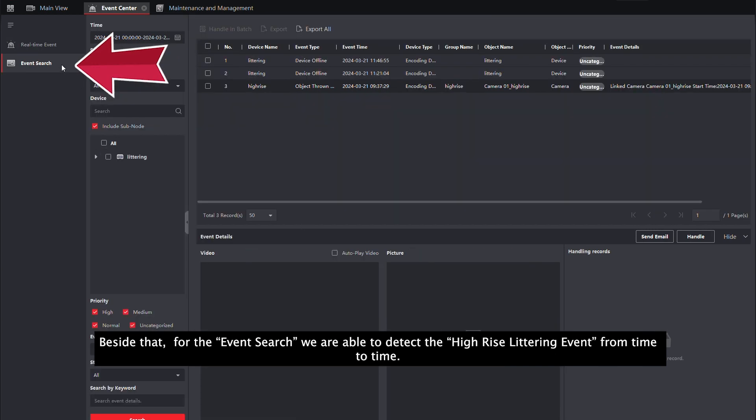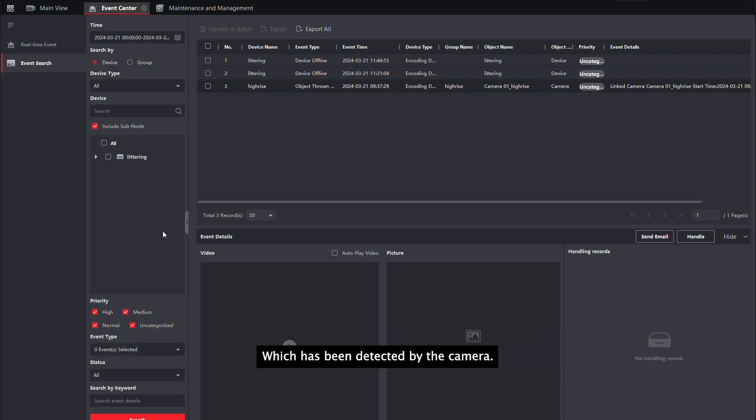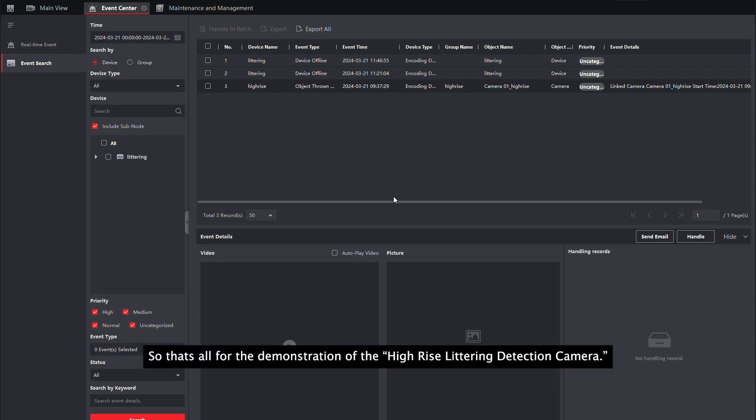Besides that, for the event search, we are able to see the high-rise littering events from time to time which have been detected by the camera.